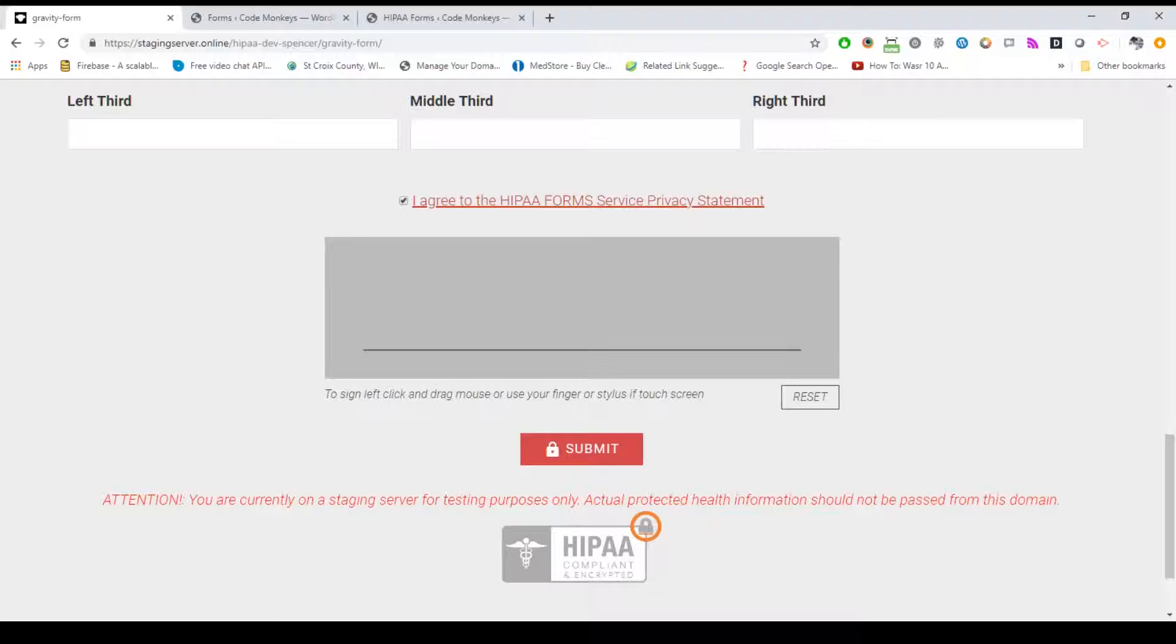In order to use the HIPAA Forms plugin for WordPress, you'll need a website built in WordPress, either Caldera or Gravity Forms installed, SSL enabled on your site, and a license key from either a free or paid HIPAA Forms subscription from HIPAAforms.online.